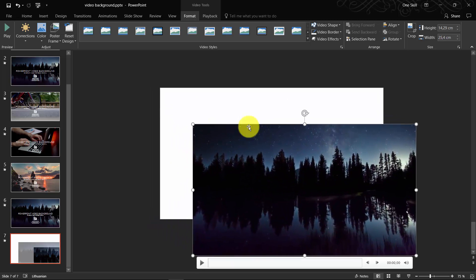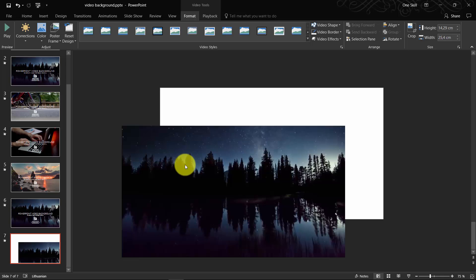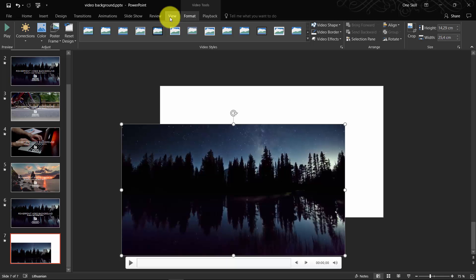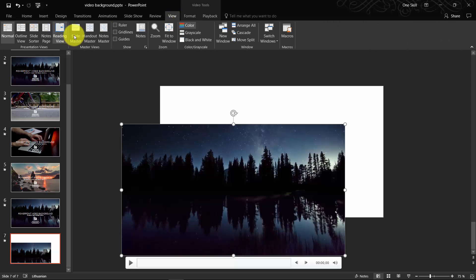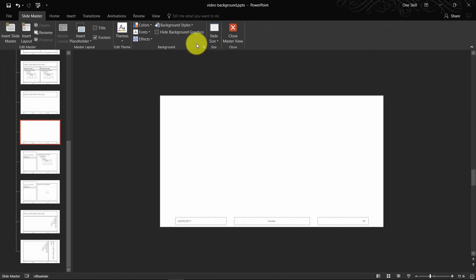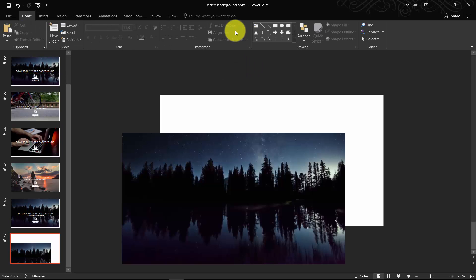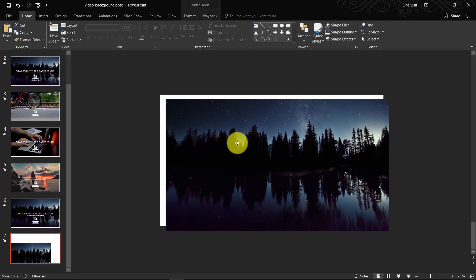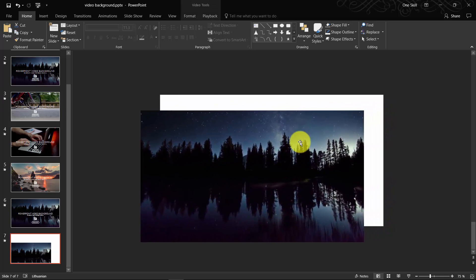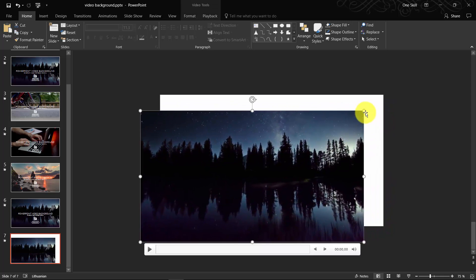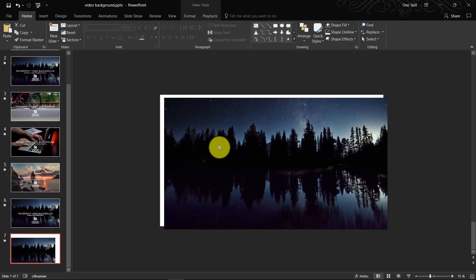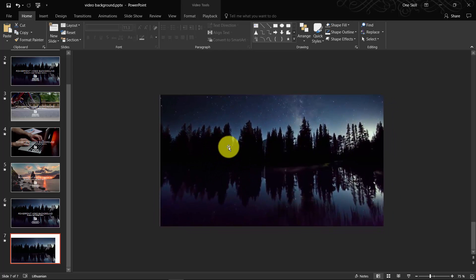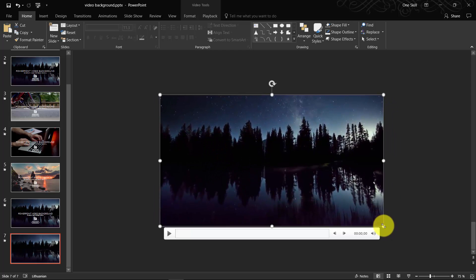Just make sure that your video covers the whole slide and make sure that it has the same aspect ratio as your slide. You can check your slide ratio by going to View, Slide Master, Slide Size, and here you can see that you use either 4 to 3 or 16 to 9. Usually now everyone uses 16 to 9.